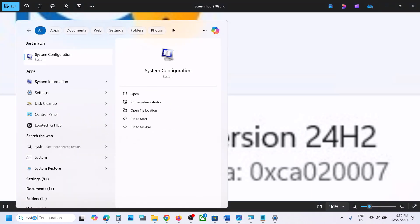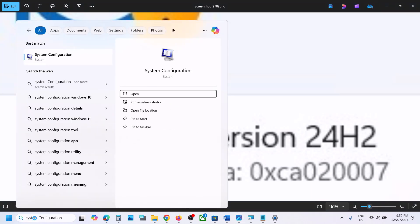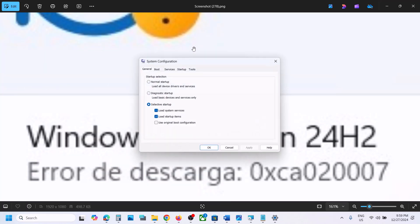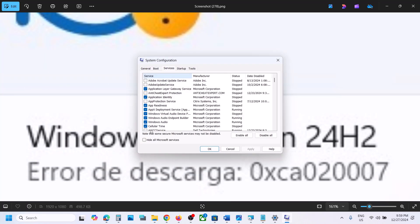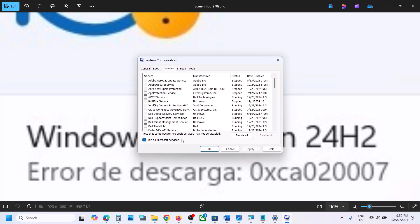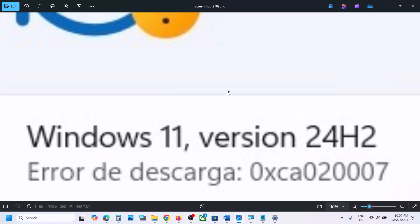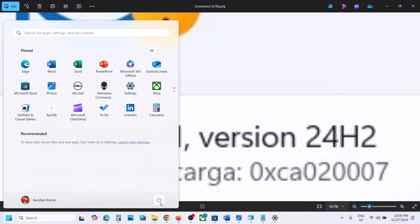First, type System Configuration in the Windows search box and click on System Configuration. Go to the Services tab and put a check on the box which says 'Hide all Microsoft services.' Make sure you check that first, then click on Disable All. In my case this option is grayed out as I already did it, but in your case it will be highlighted. Click Apply, then OK. You will see a restart option — restart your computer and then try to update Windows 11.